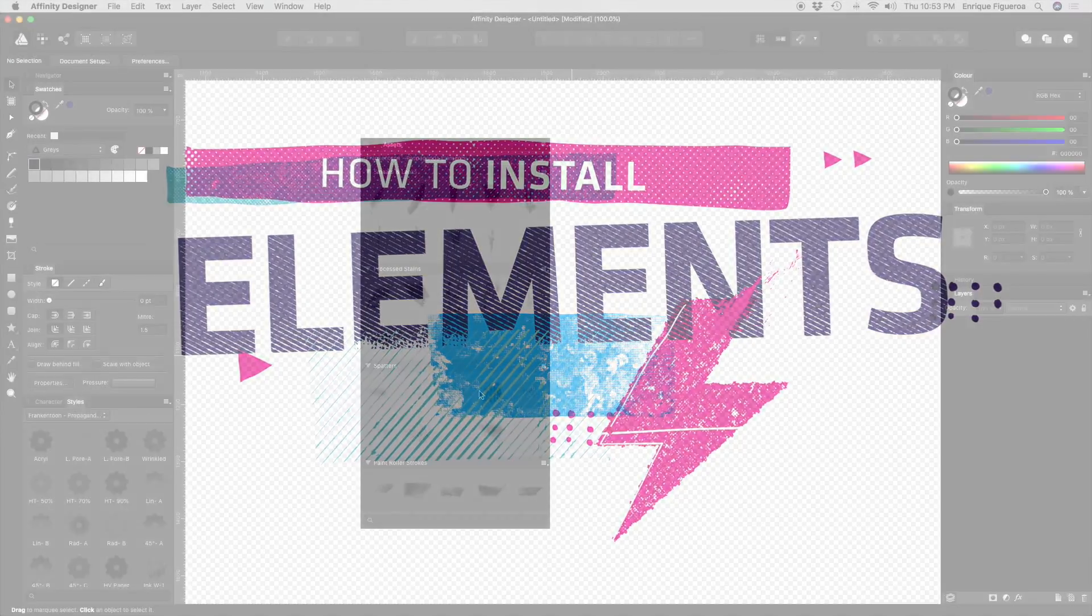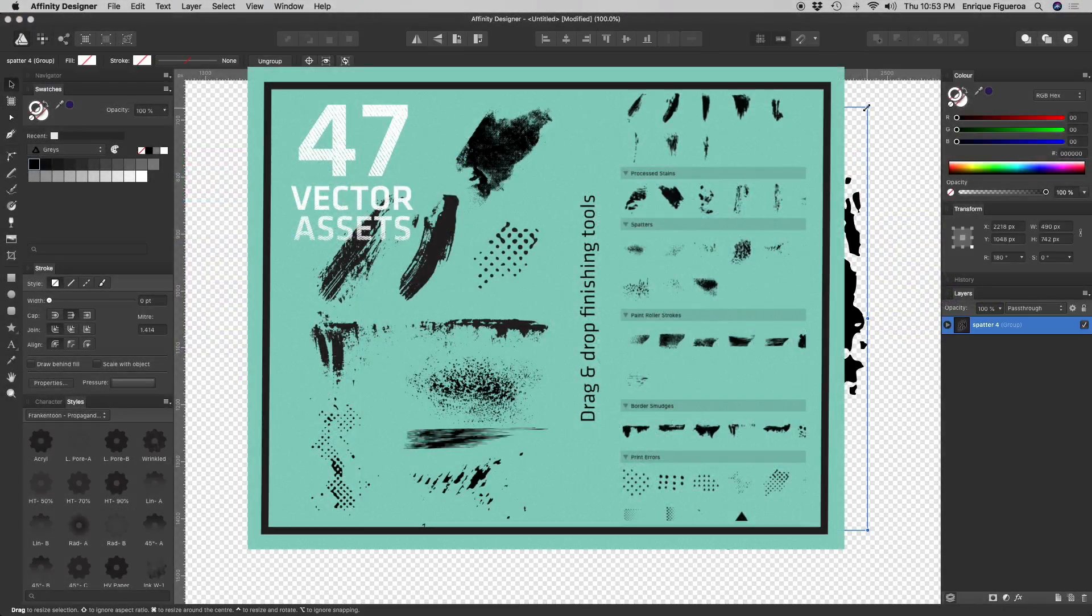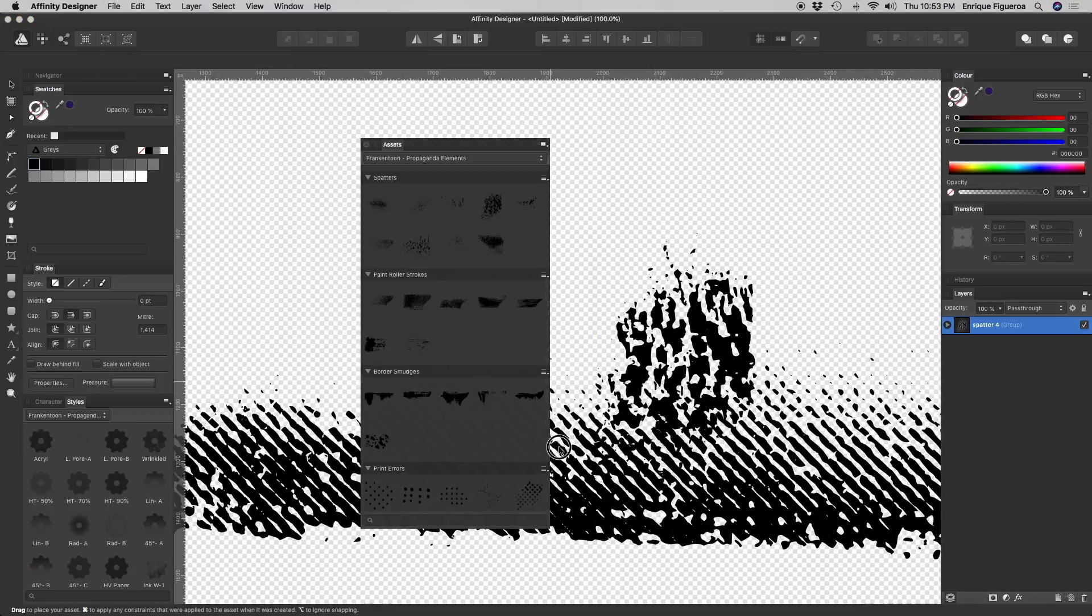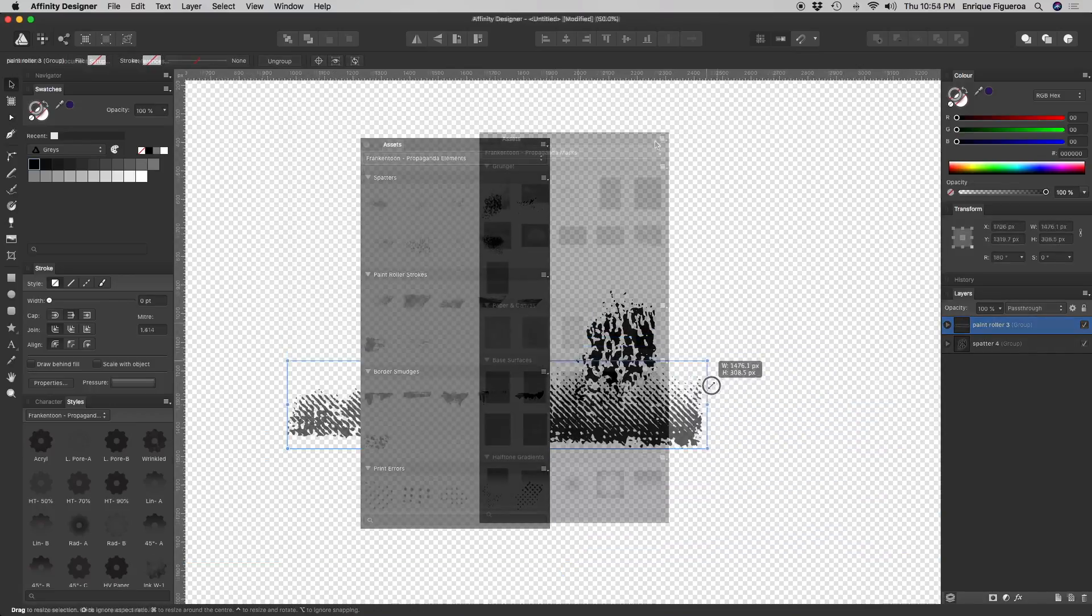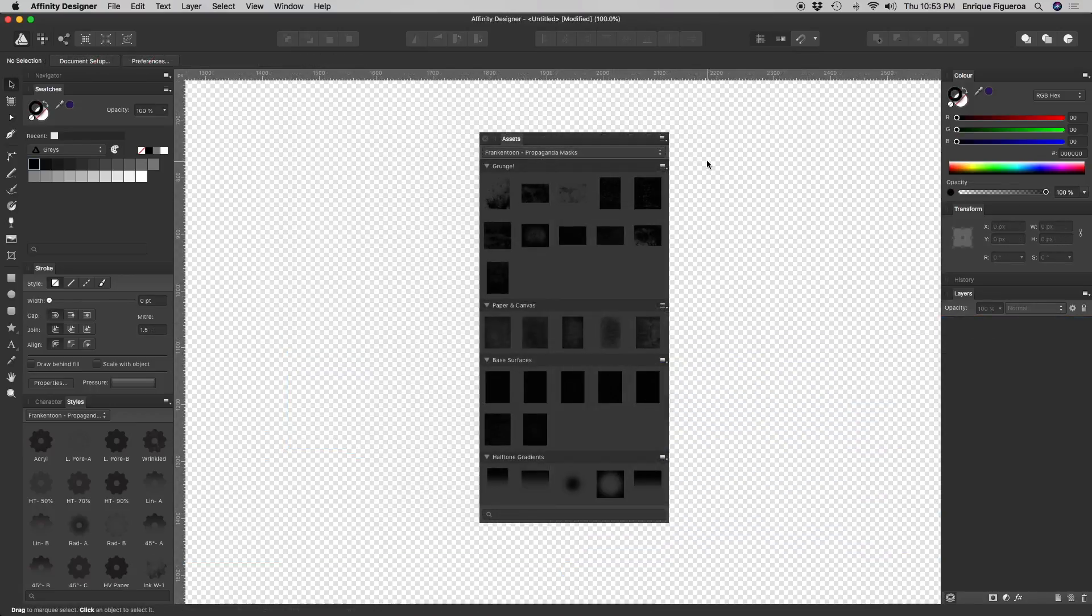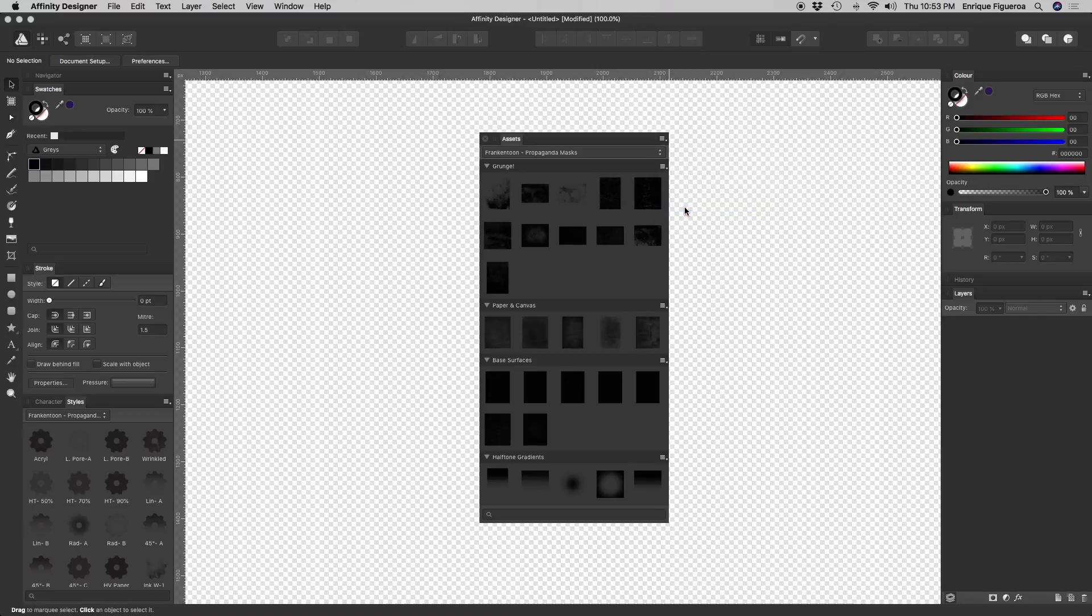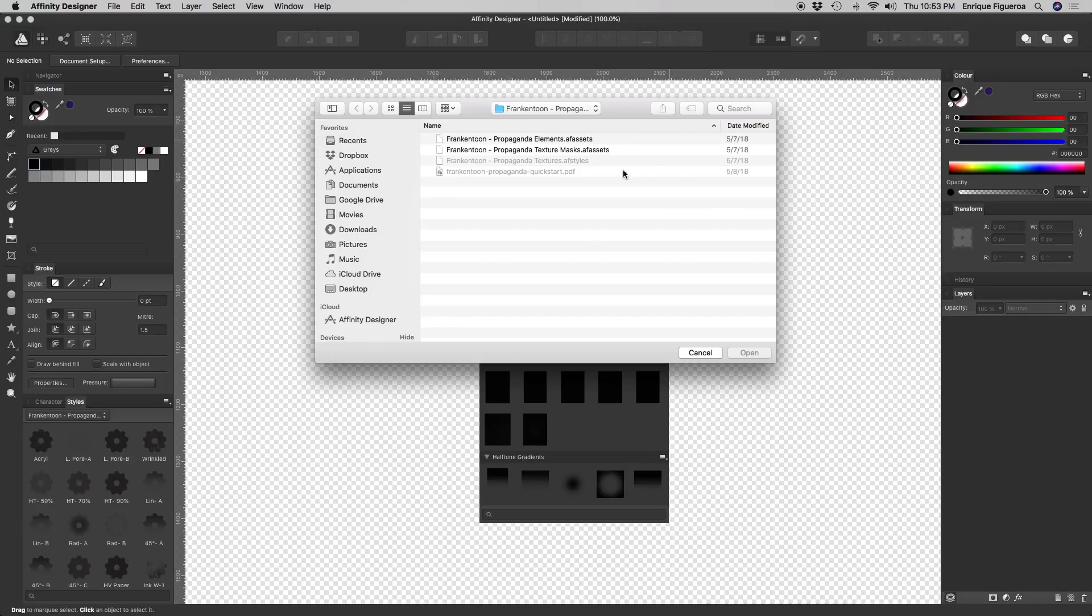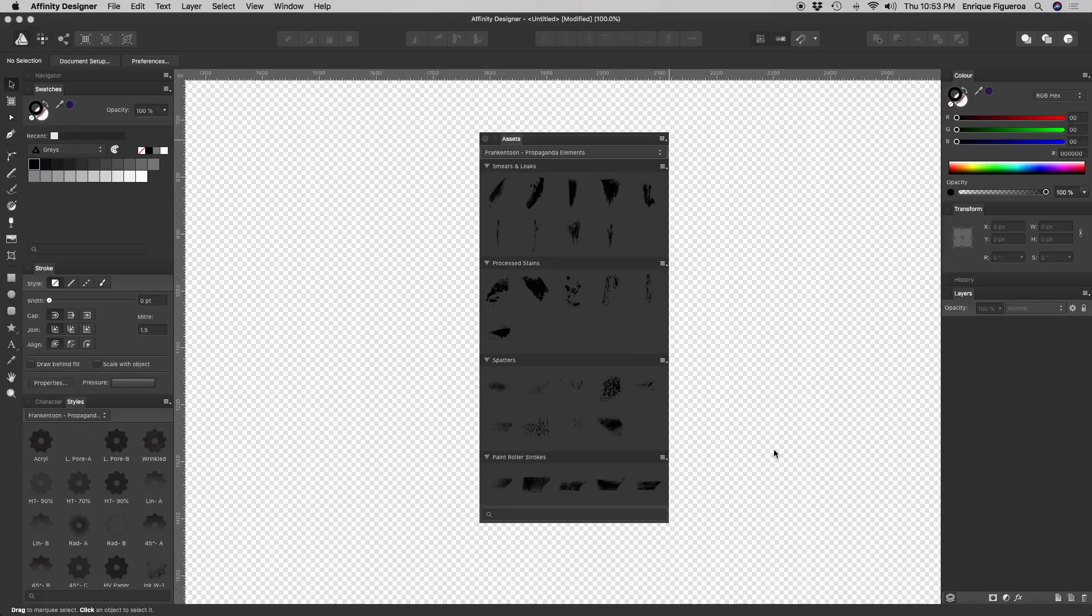This is a bonus pack of 47 vector elements to spice up and give the final touches to your vintage style illustrations. Just go again to the Assets panel and select Import Assets. Then look for the file Frankentune Propaganda Elements.